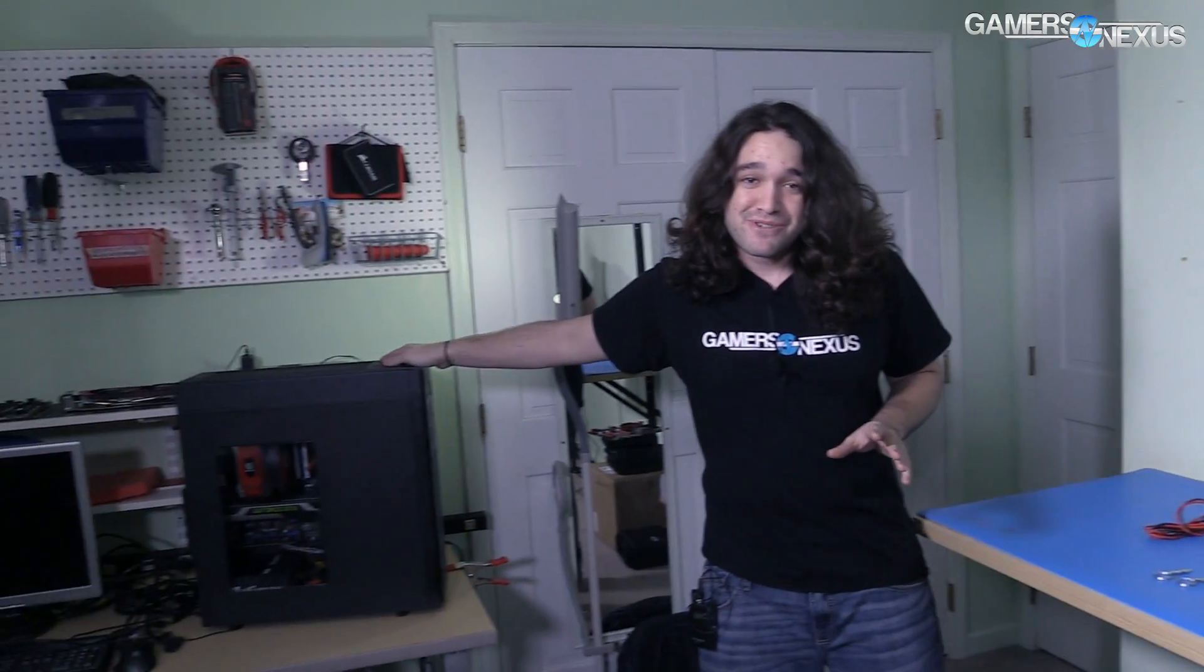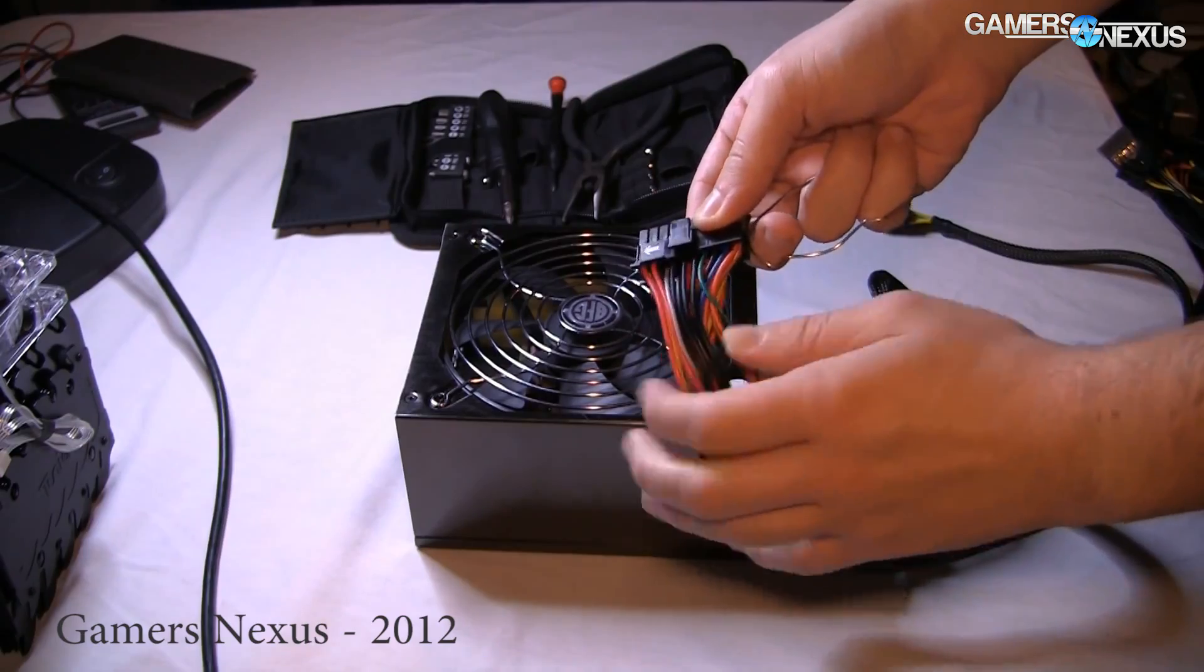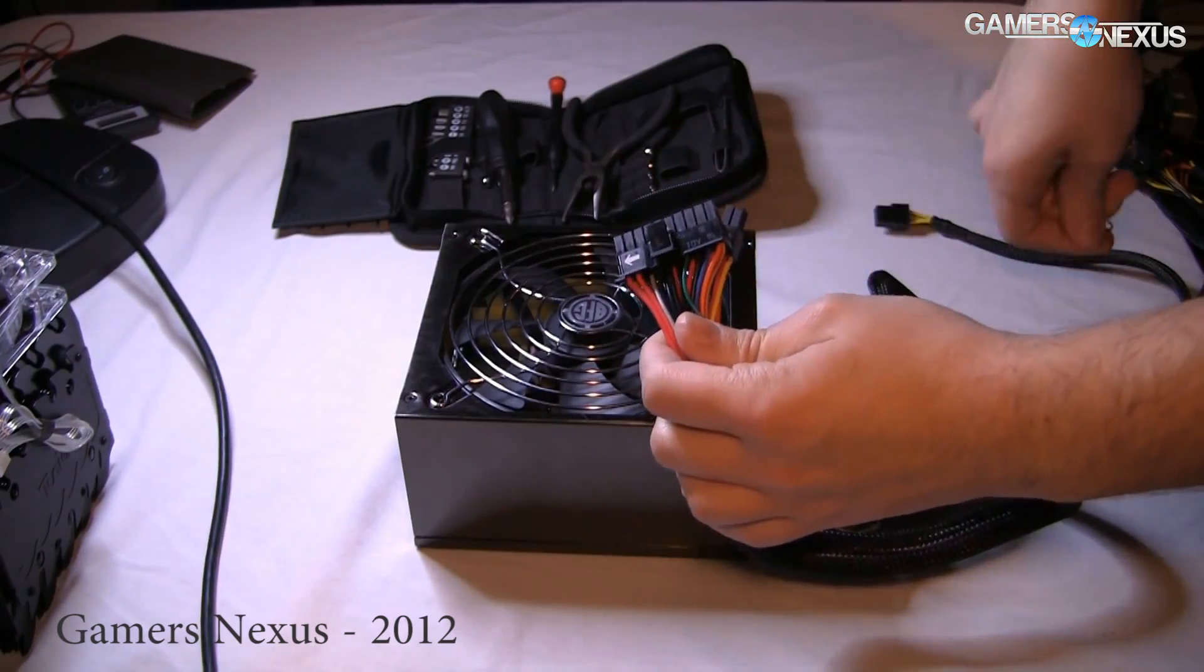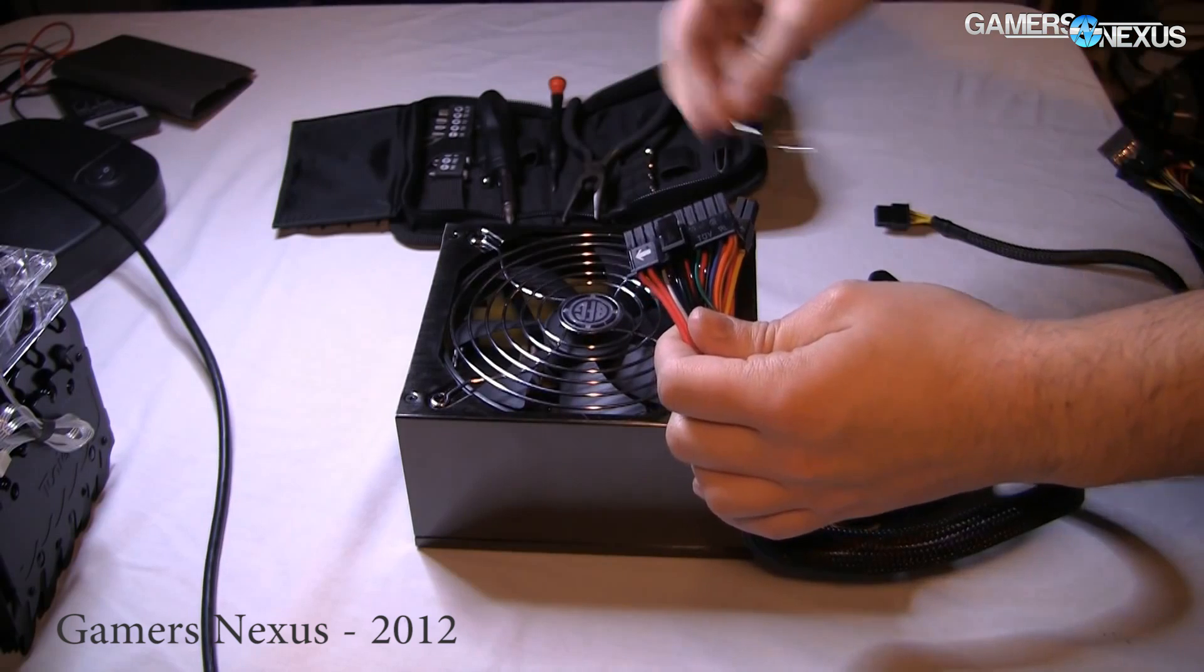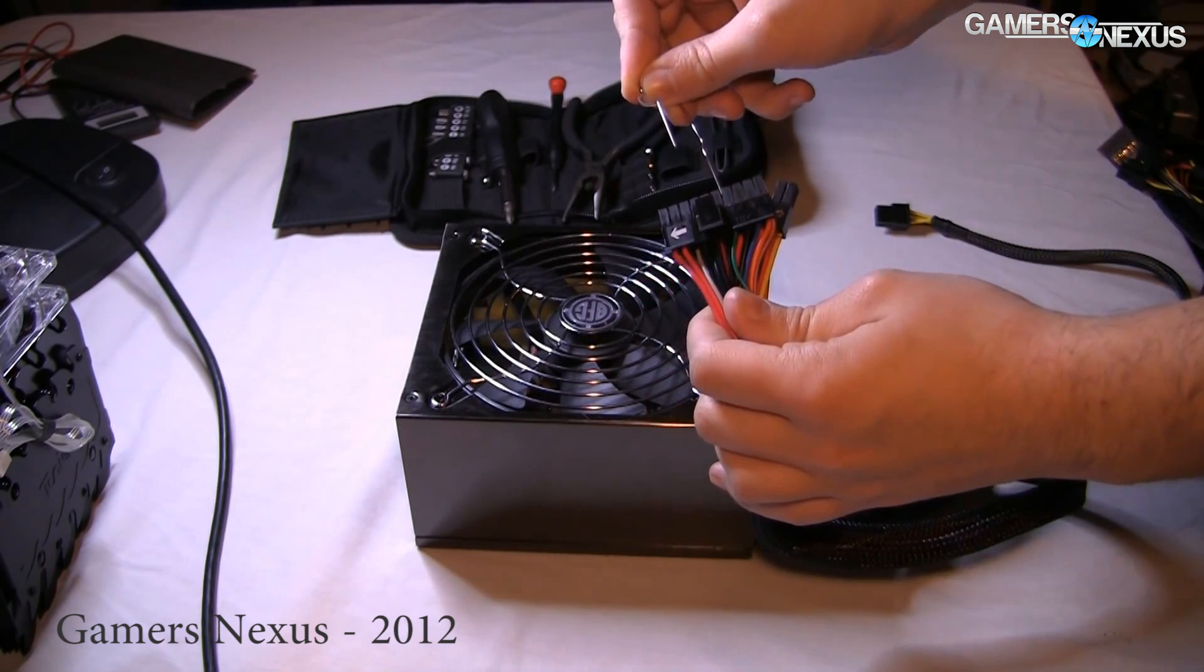We've got all those. I need my paperclip, of course. This, as you probably may have seen in an ancient video of ours, is used to jump the power supply.